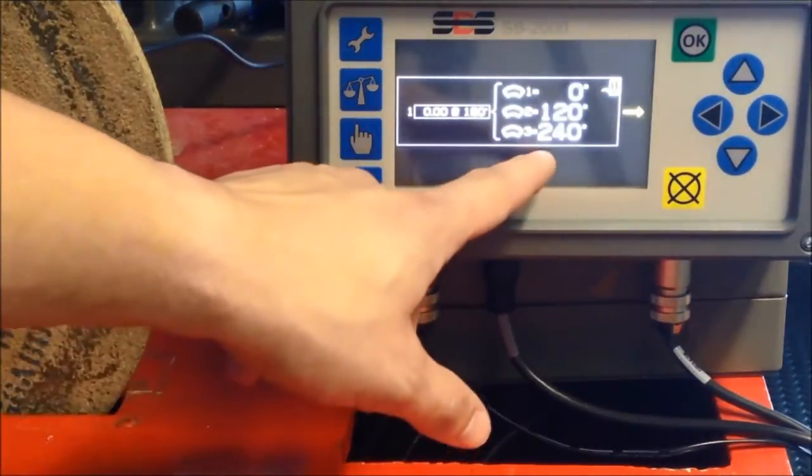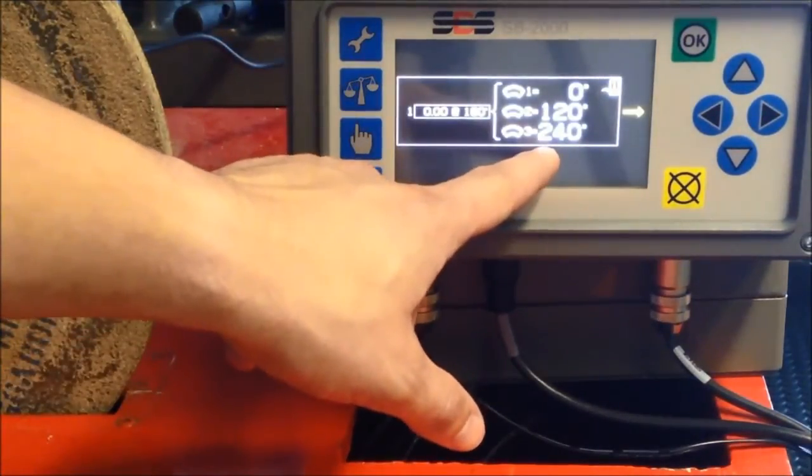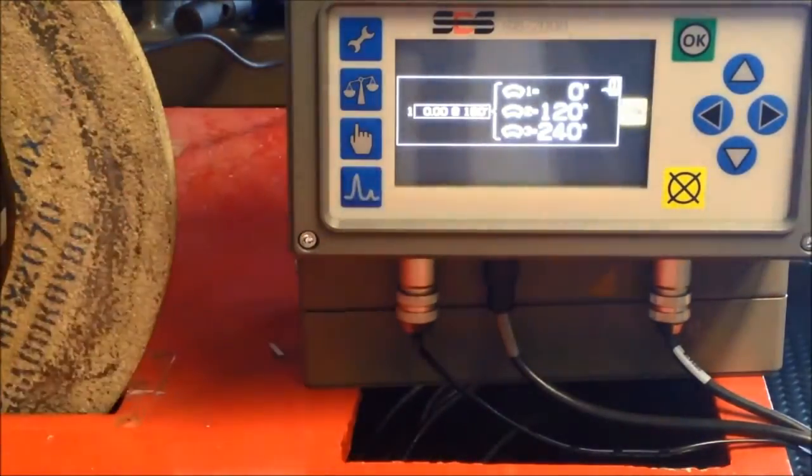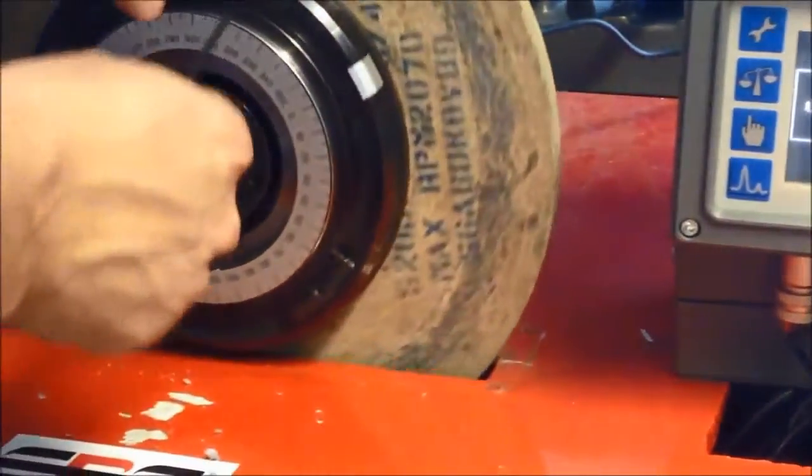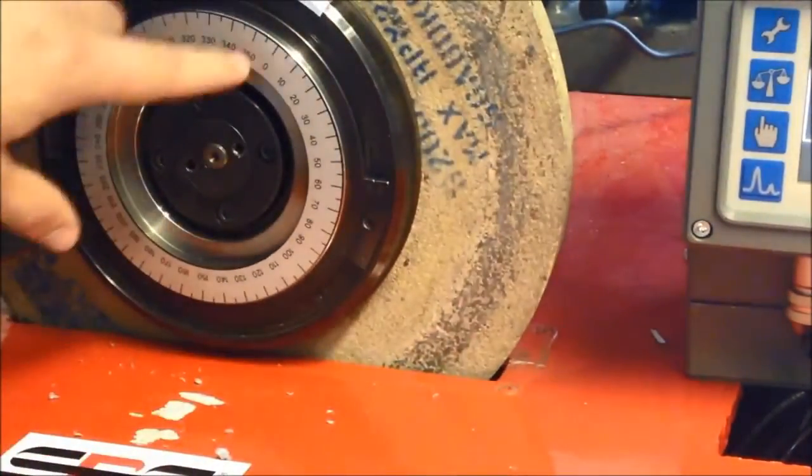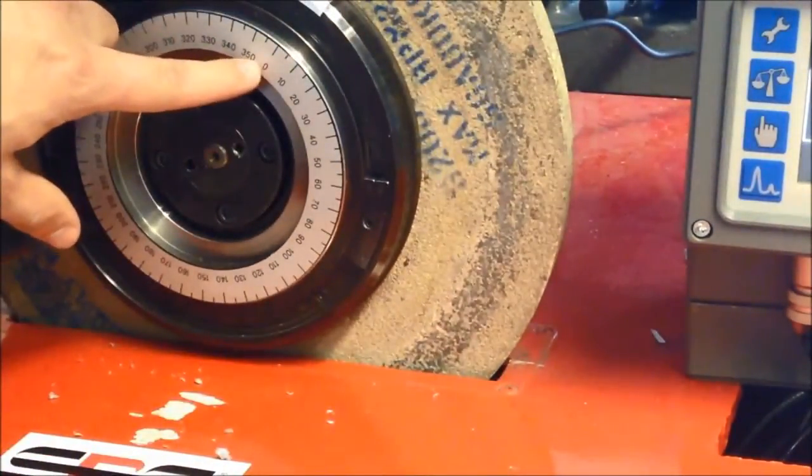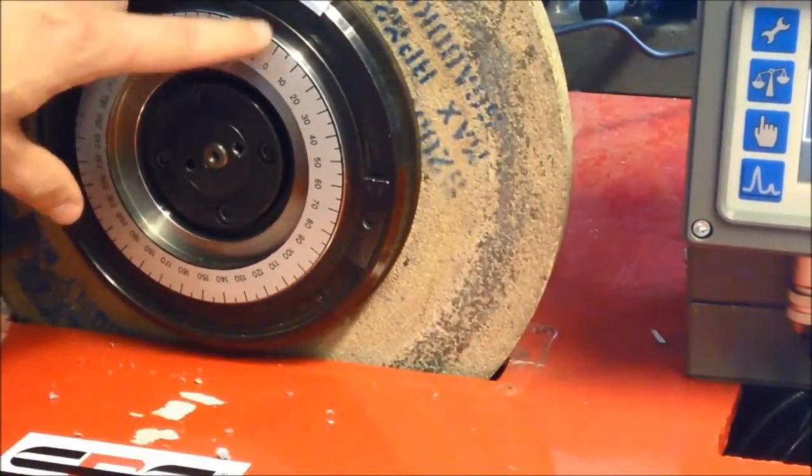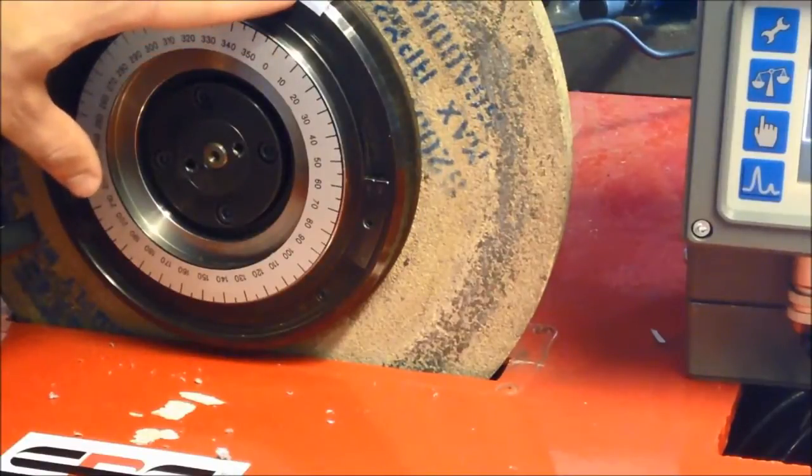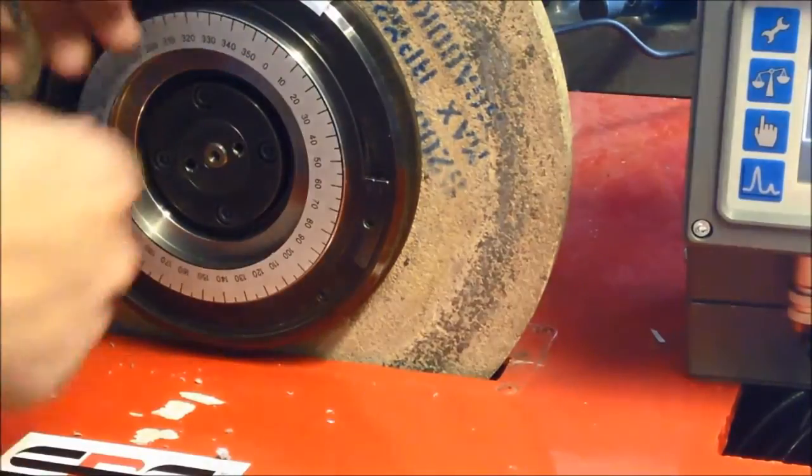For the zero phase, place the weights at zero, 120, and 240 degrees. At these angles, the weights are having a null effect on each other.